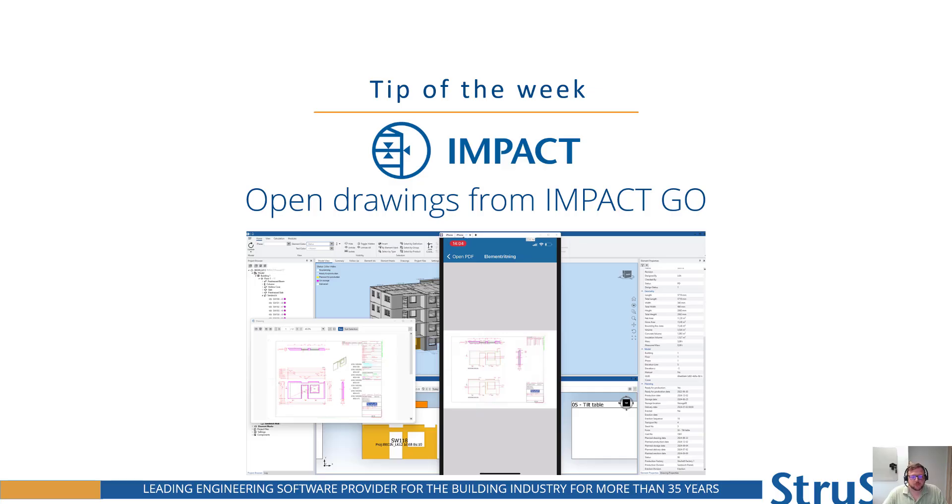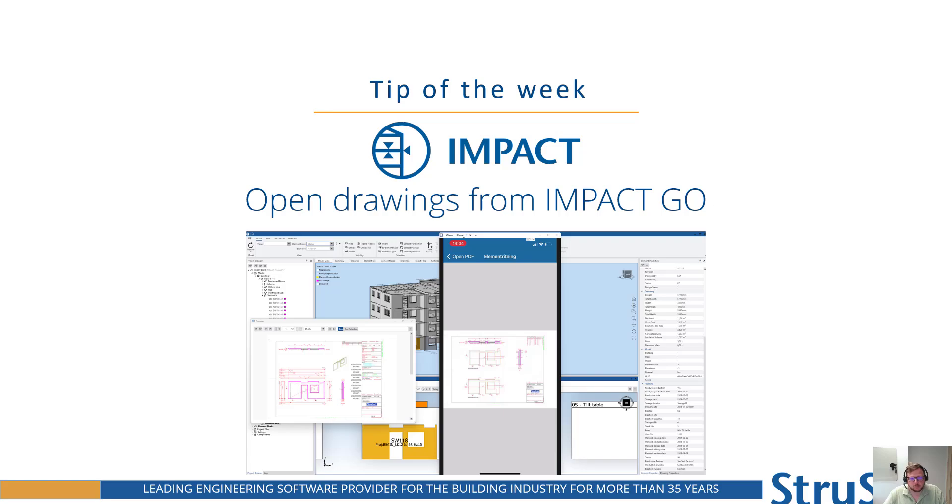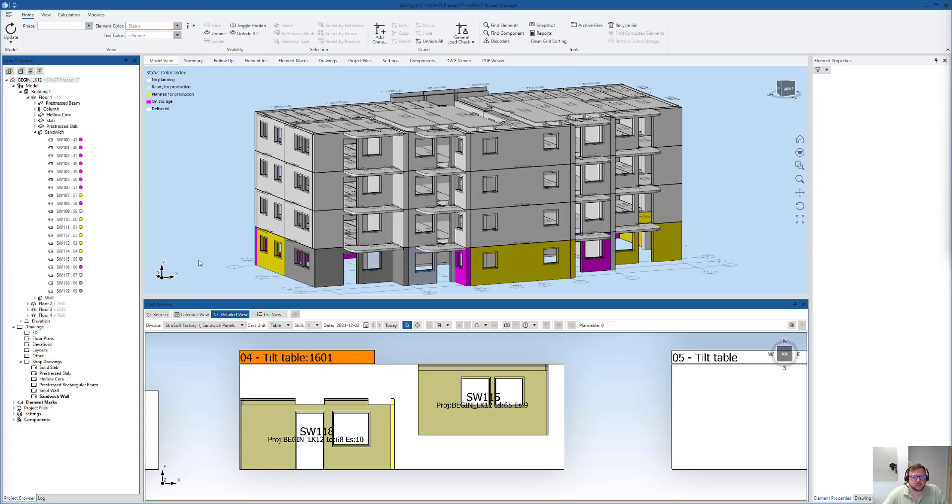Hello everyone, Linus from Strewsoft here. It's time for another tip of the week. This time I will show you how to open drawings from IMPACT GO.